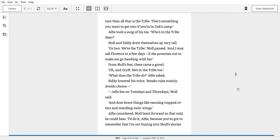Alfie took a swig of his tea. Who's in the tribe then? Mole and Siddy drew themselves up very tall. Us two? We're the tribe, Mole paused. And I may ask Florence in a few days if she promises not to make me go hawking with her. From Mole's feet there came a growl. Oh, and Griff. He's in the tribe too. What does this tribe do? Alfie asked. Siddy lowered his voice. Breaks rules, mainly. Avoids chores. Tells lies on Tuesdays and Thursdays, Mole said. And does brave things like rescuing trapped otters and mending owls' wings. Alfie considered.